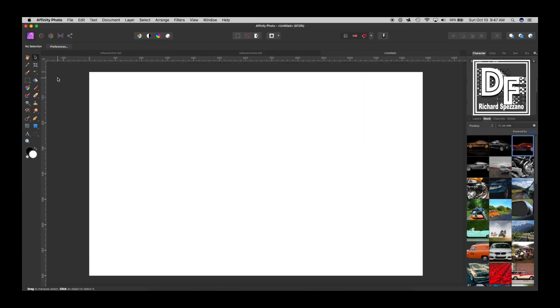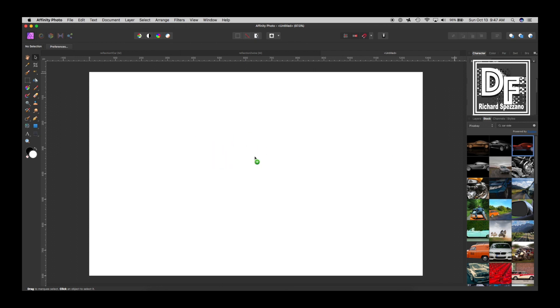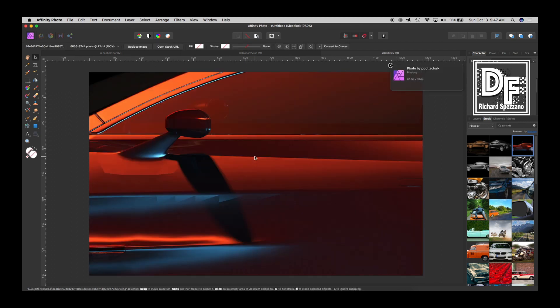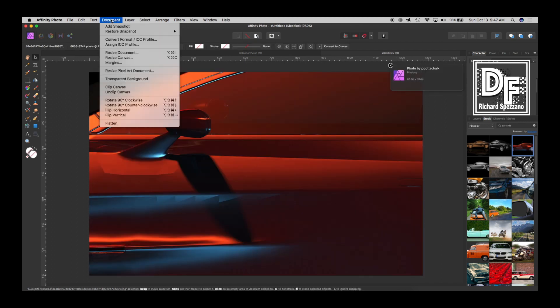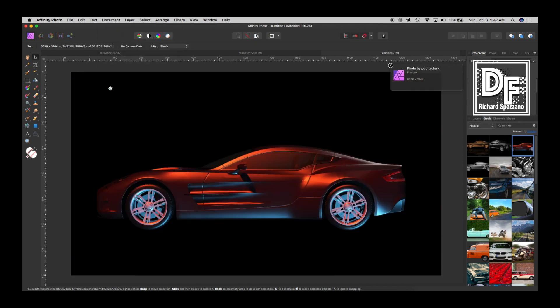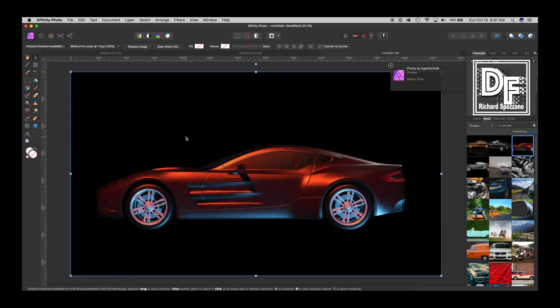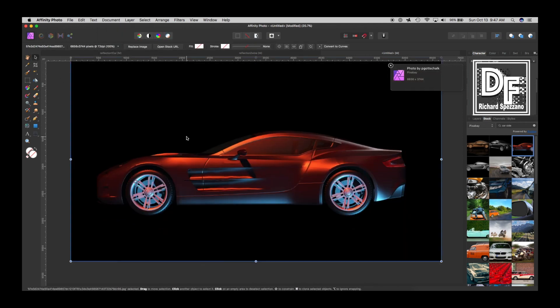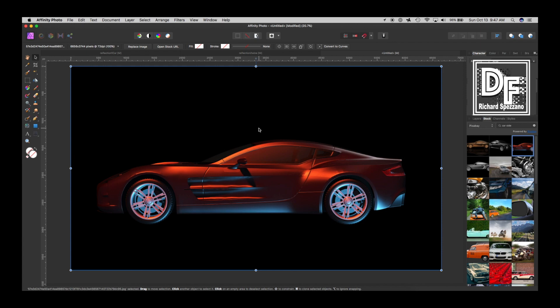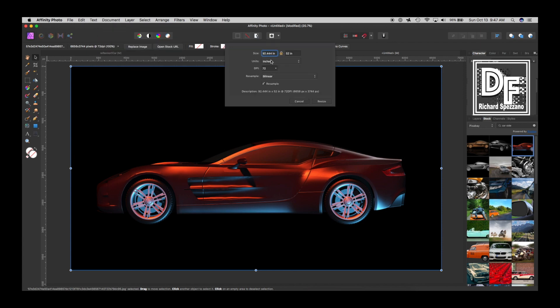So I just opened the file and any size will do because we're going to clip it to the picture. I looked on Pixabay and I found this car so I'm going to drag it out and then I'll say document clip canvas. I don't need it to be this large for this tutorial. This one is 92 inches so let's just cut it down to about 11 inches.